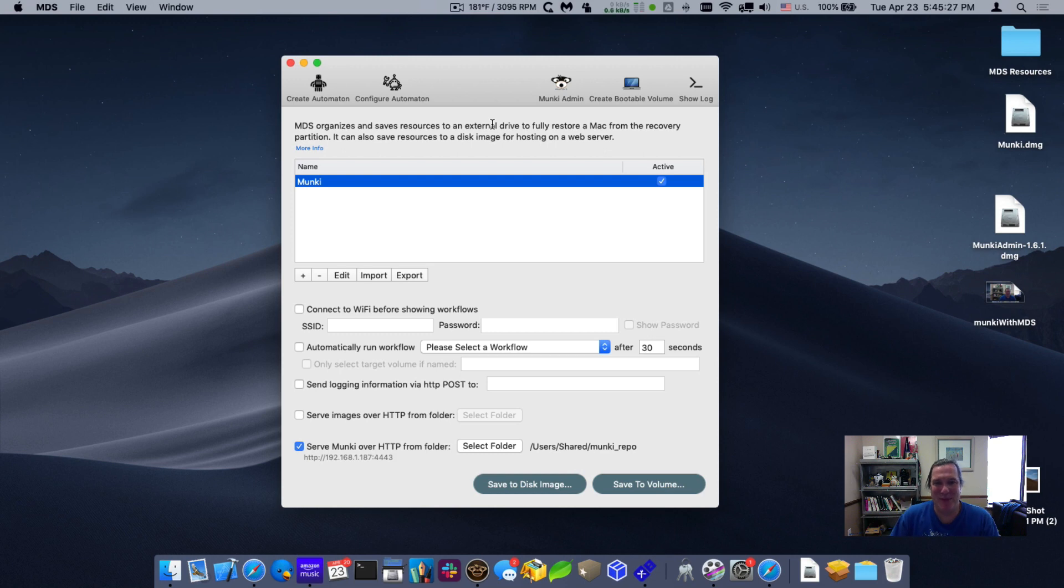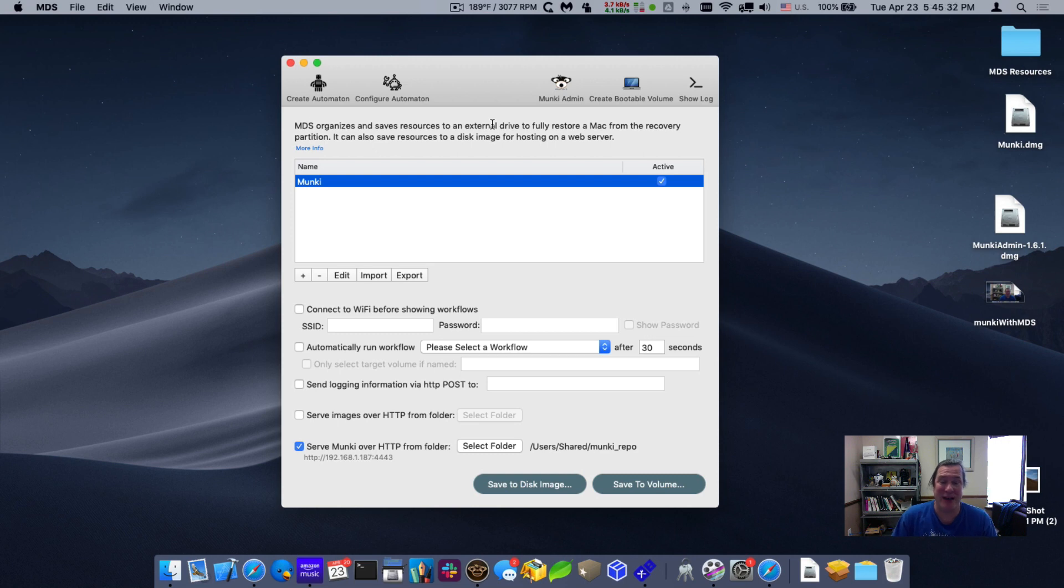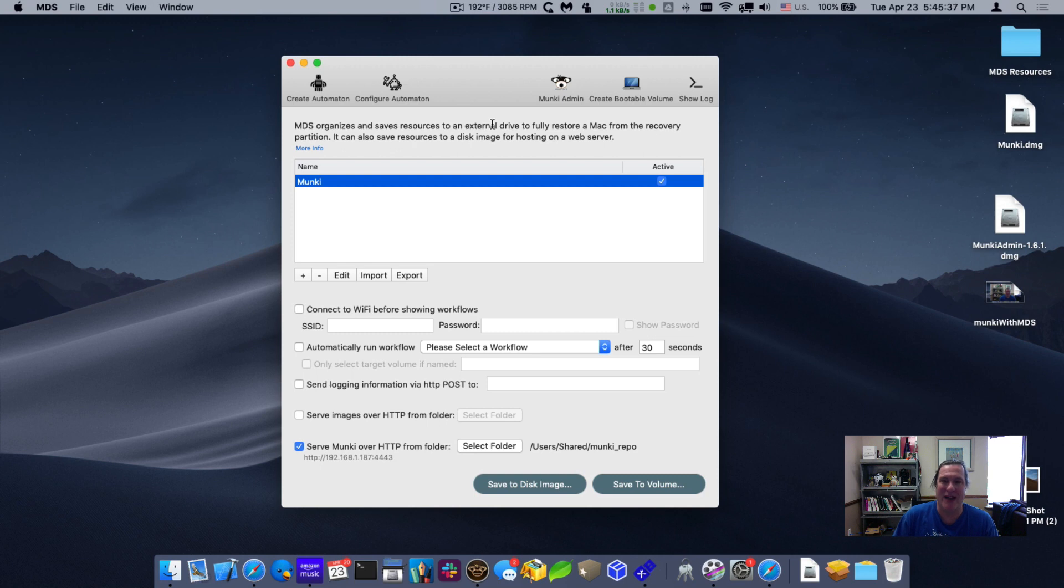Hello, this is Timothy Perfit from 2Kanoo Software, and today I want to talk to you about a new feature we're adding into MDS 1.7, the ability to host a Munki repository right inside of MDS.